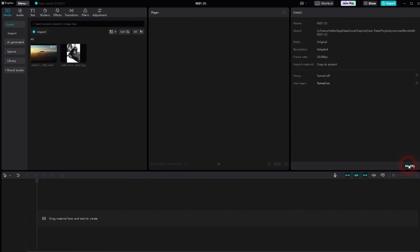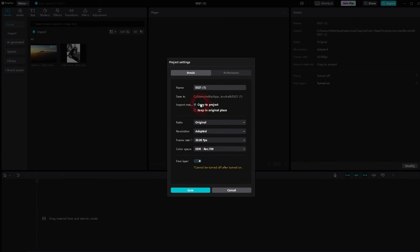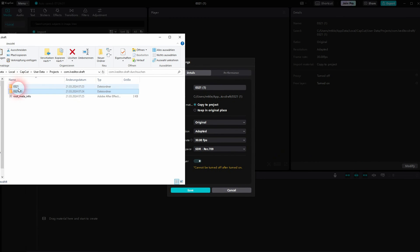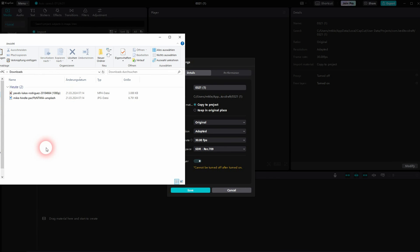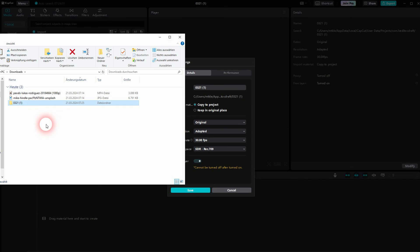And if we want to use this project on a different CPU or something, just copy this specific file, put it on a USB stick, and then import it into someone else's CapCut or into CapCut on a different PC. I hope this video was helpful. Thank you for watching, and I'll see you next time.